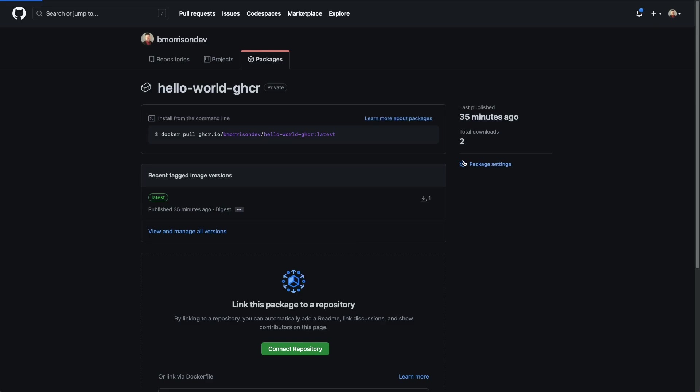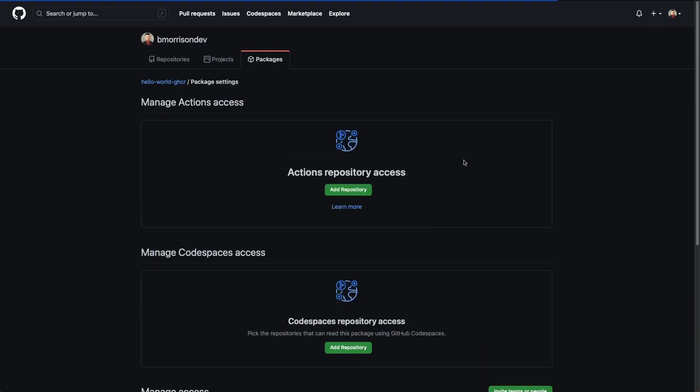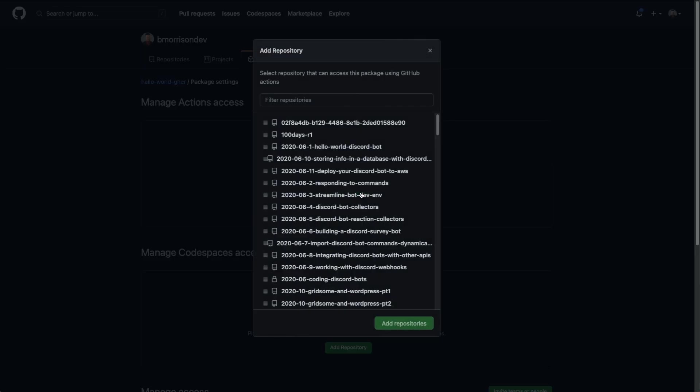And then I'm going to head to package settings on the right hand side. And you can see we have this section here which allows us to grant repository access to this package within the context of using them for GitHub actions. So let's go ahead and do that.